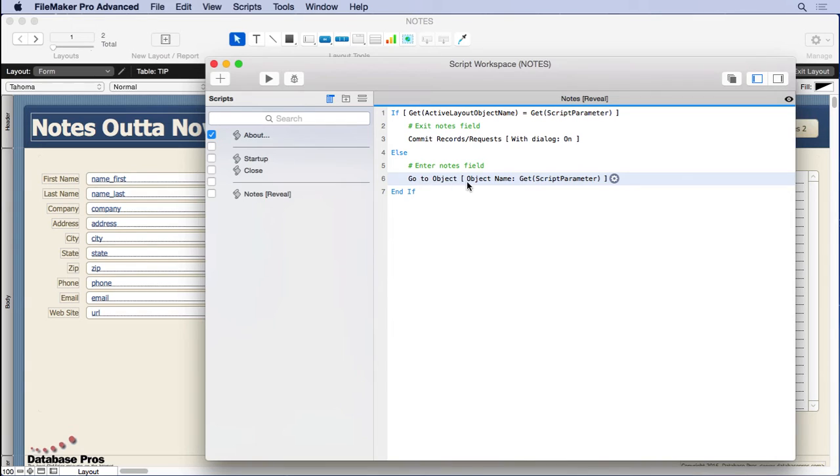You'll see it just says go to object, get script parameter notes field—that's what the field's named—so it goes to it.